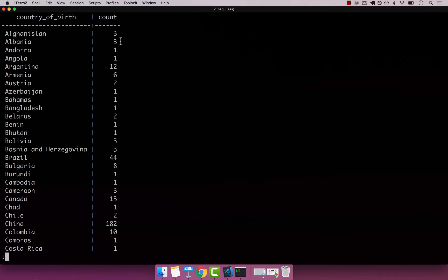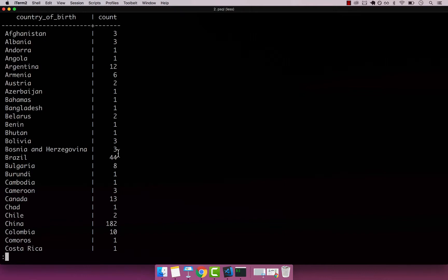So Afghanistan has three people, Albania has three people. If we want to add extra filtering, let's say we want to find all the countries that have at least five people, we can perform that with HAVING.